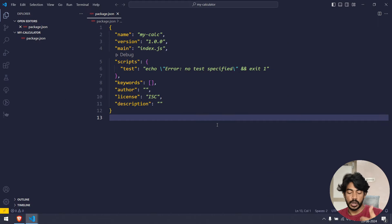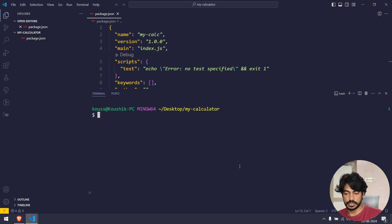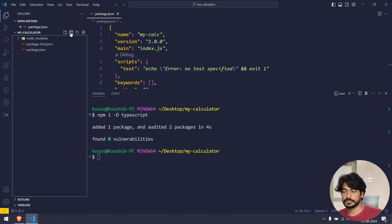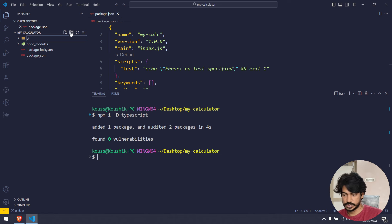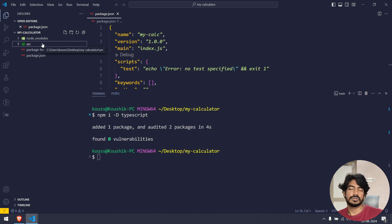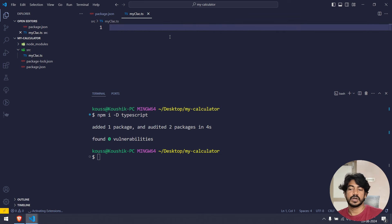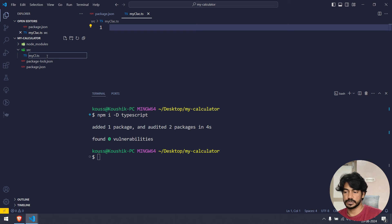Now we're going to add TypeScript. Run 'npm i -D typescript' — the '-D' flag adds it to dev dependencies. Meanwhile, we'll create a folder called 'src'. Whatever source code we write, we'll keep it in the src folder. It's not mandatory but it's good practice. Then I'll create a file called 'my-calc.ts'.